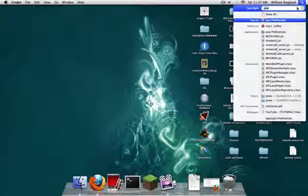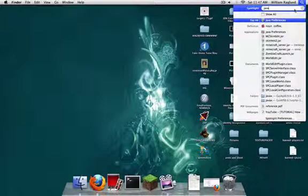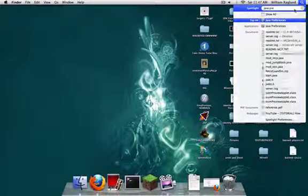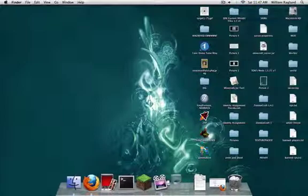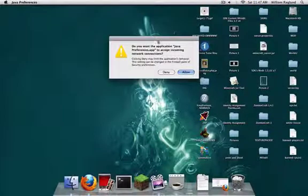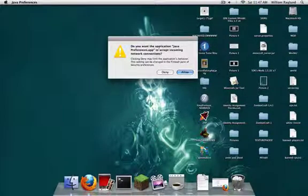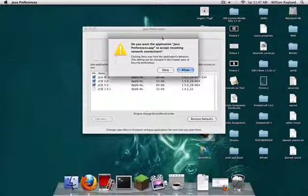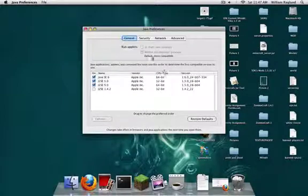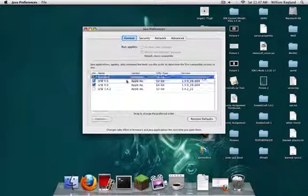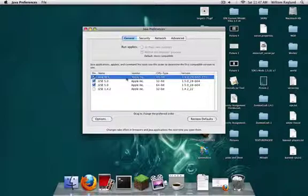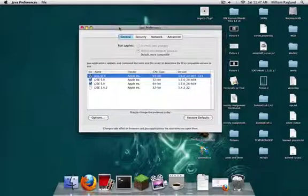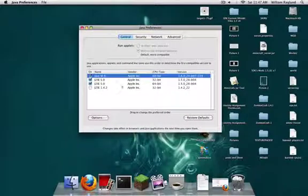Now the last thing you need to do. Just open up Spotlight and search up Java Preferences and you'll see right there. Open it up. It may or may not ask you, do you want it to accept incoming network connections? Just click Deny or Allow, it doesn't really matter. Then you'll see these things, these little JSE and Java things with checks.